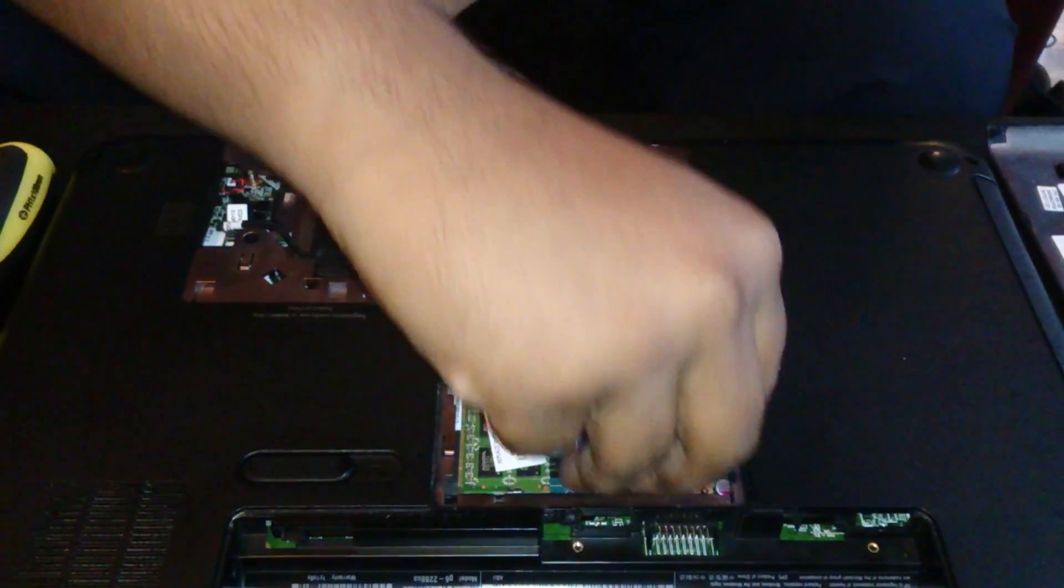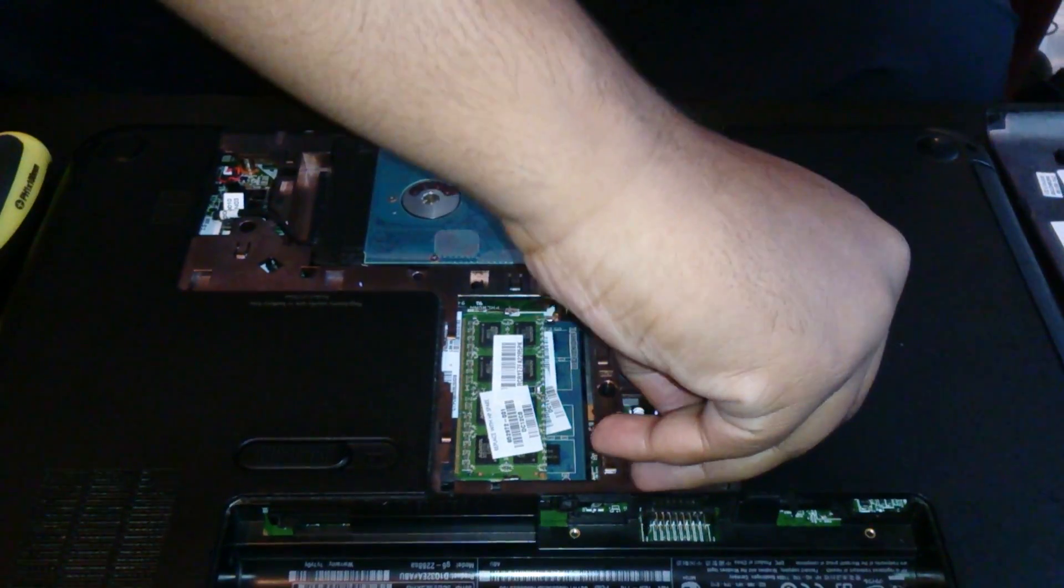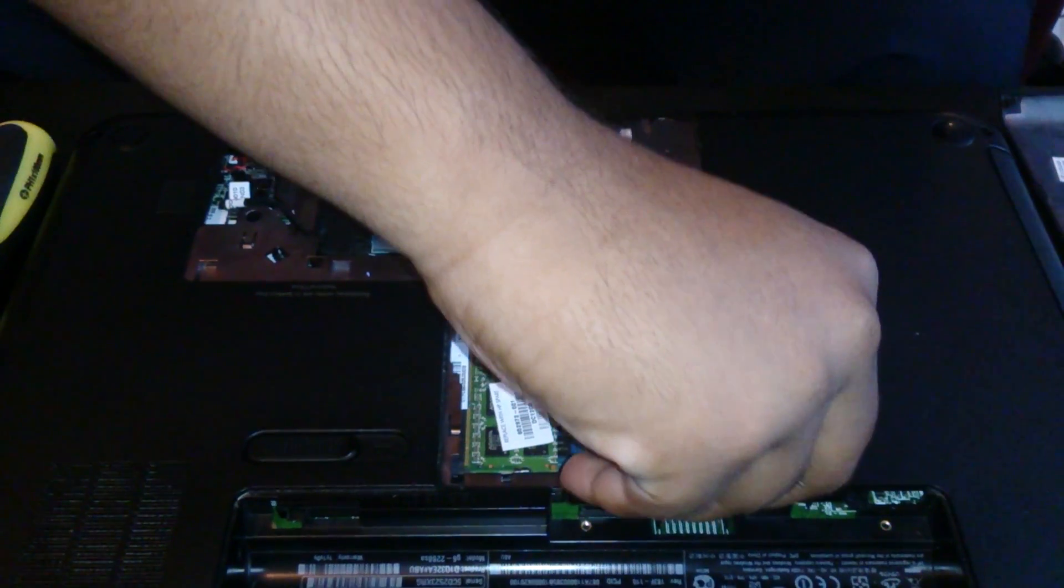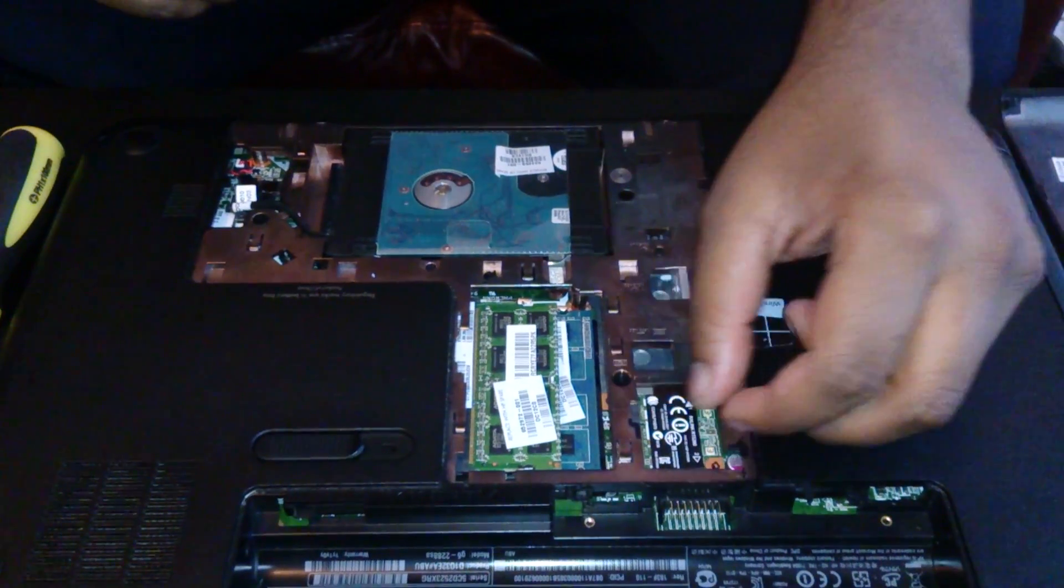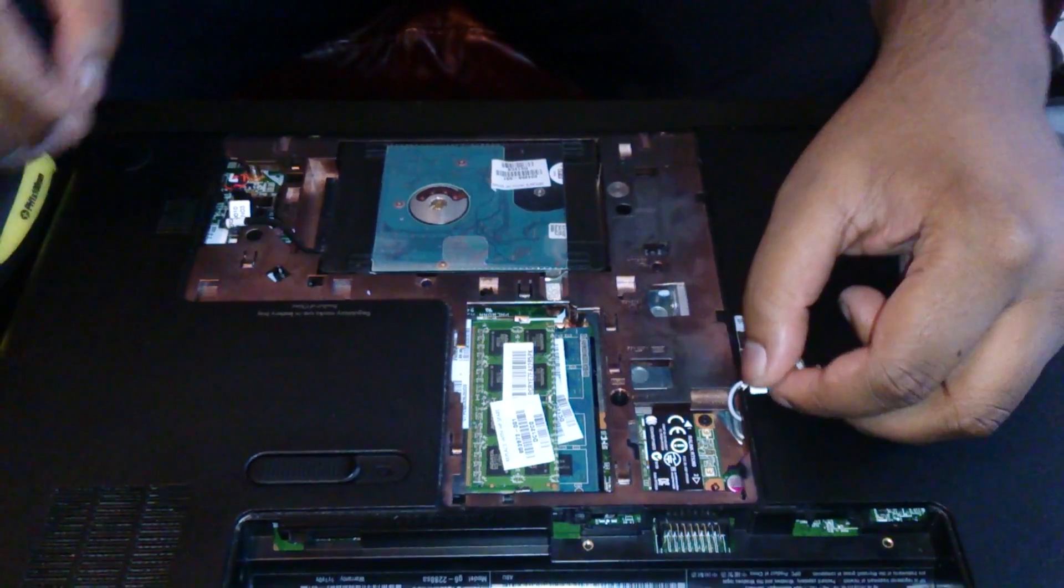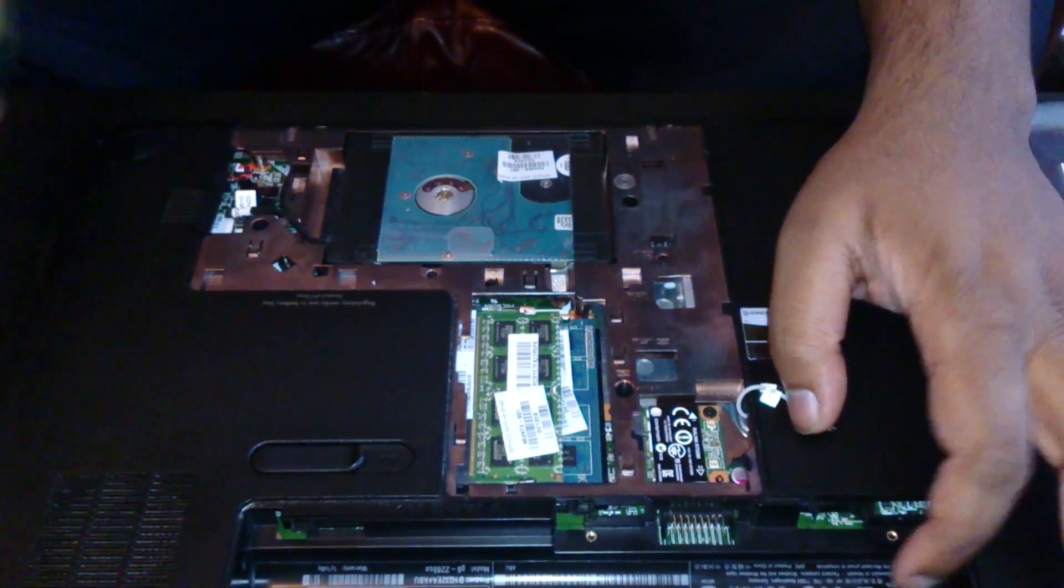So first thing, we need to get these two antennas off. By just probably pinching them off, they should come off quite easily. Or you can toggle the wires. Now you've got it off. Just push them to a side. They can get in the way.